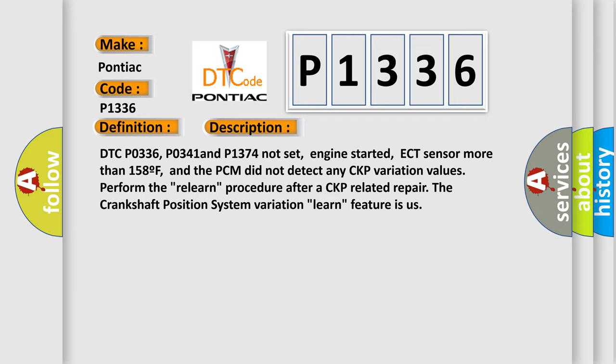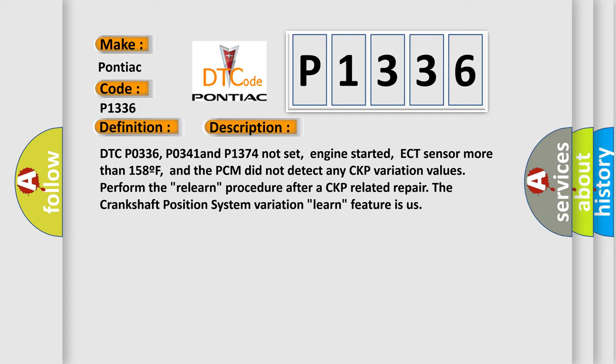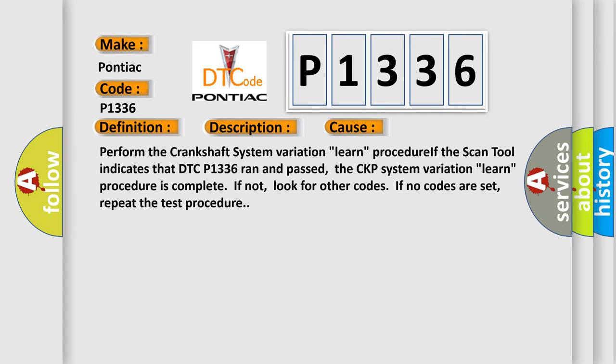The crankshaft position system variation learn feature is used. This diagnostic error occurs most often in these cases.